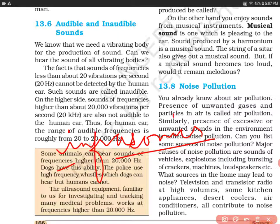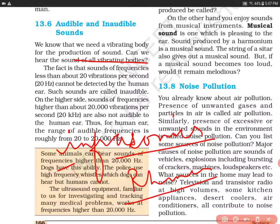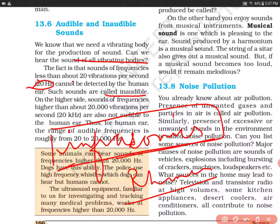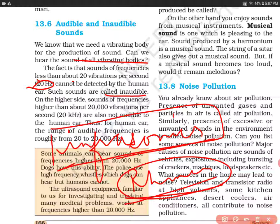लेकिन अगर हम rhinoceros की बात करें, तो वो infrasonics sound को सुन सकता है. लेकिन इनसानों के लिए हर एक sound को सुनना possible नहीं होता. जो object 20 hertz से ऊपर frequency को produce कर रहा है उसको इनसान सुन सकता है. लेकिन ऐसी sound जहां पर frequency 20 hertz से कम है, ऐसी sounds inaudible होती हैं, और ऐसी sounds को हम infrasonics कहते हैं. Human infrasonics नहीं सुन सकता, but rhinoceros can — this example is not given in the NCERT.